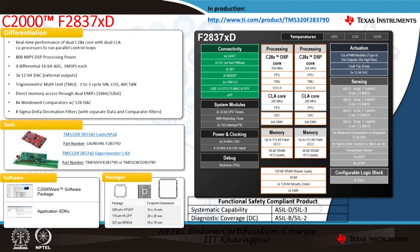The F2837XD is very similar to F2838XD, except it does not have the communications manager and connectivity pieces, giving 800 MIPS of performance through 2 C28X DSP cores each at 200 MHz and 2 CLA cores each at 200 MHz. It has 4 differential 16-bit ADCs at 1 mega samples per second each, a 3x 12-bit DAC, and a trigonometric math unit. It is also functionally safety compliant for ASIL-D and SIL3 and is available in multiple packages.